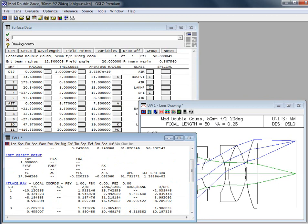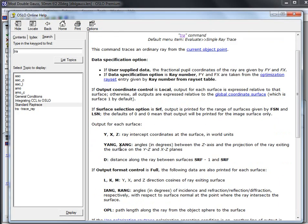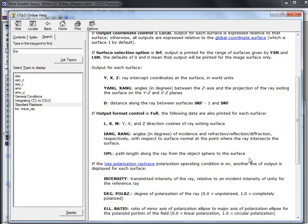So the output for this, the output will give us coordinates. It will give us the y angle and x angle and that's between the z axis and the projection of the ray exiting the surface. D is the distance along the surface from the previous surface. There's also if you do full you're going to get direction cosines and you're also going to get incident angle and refracted or reflected angle after it goes through that given surface.